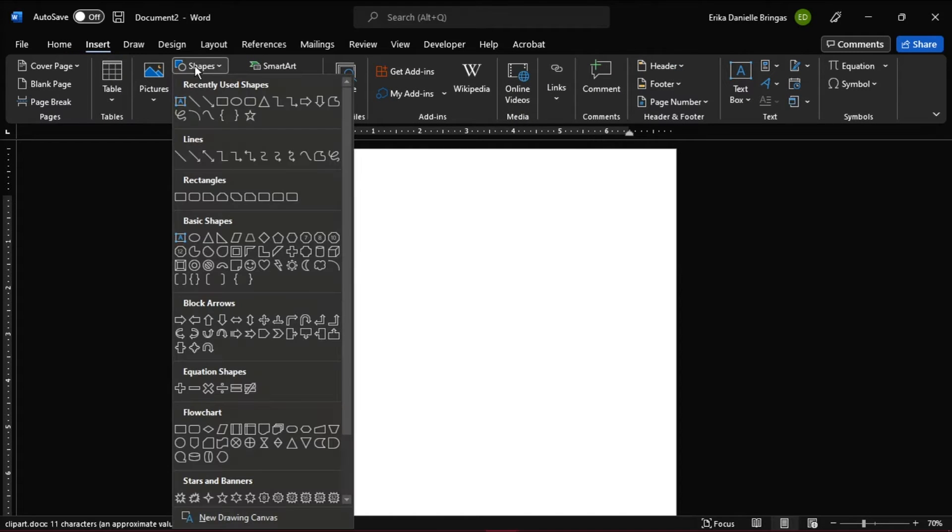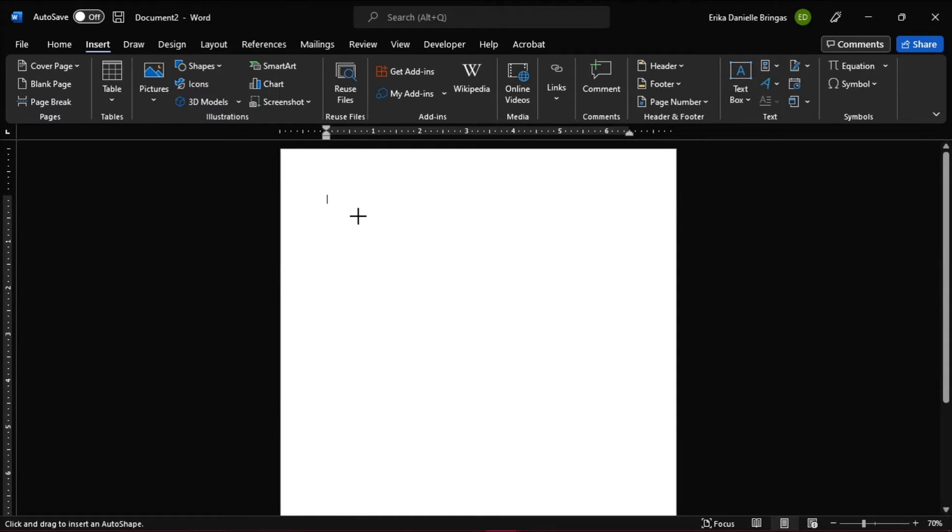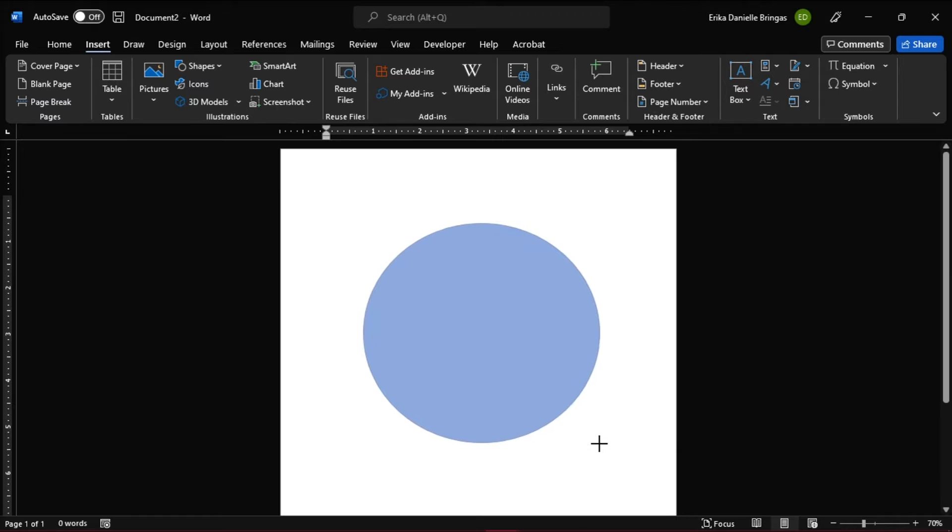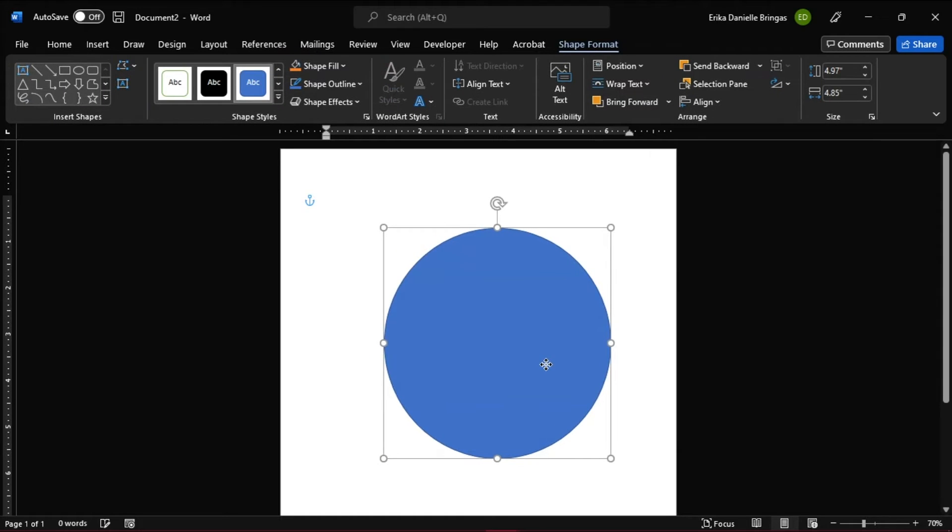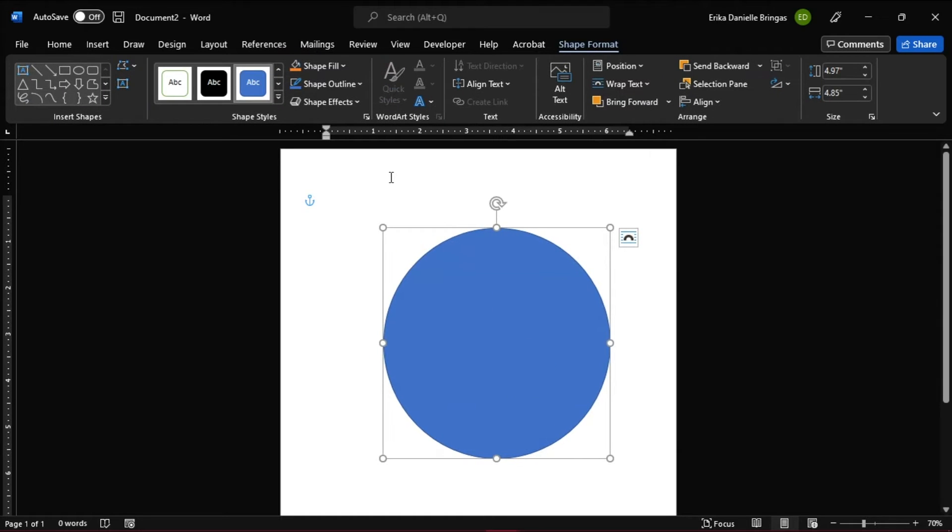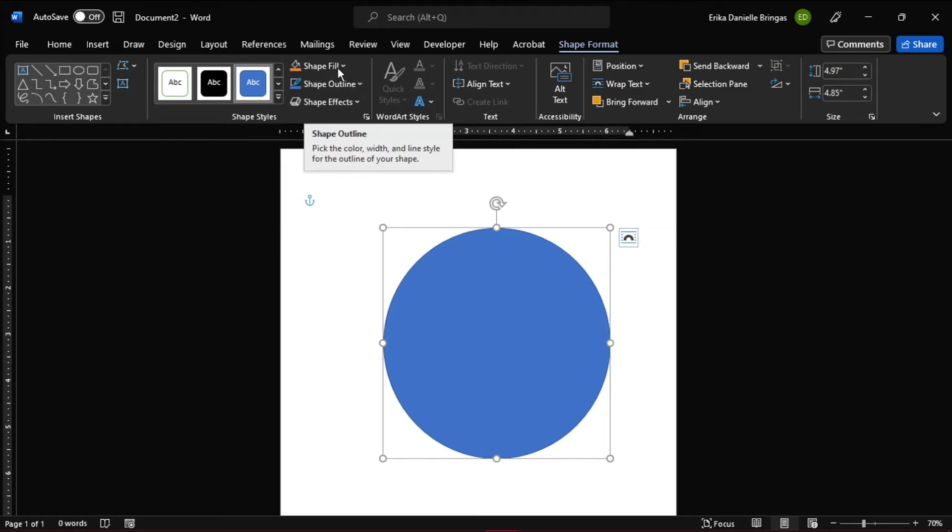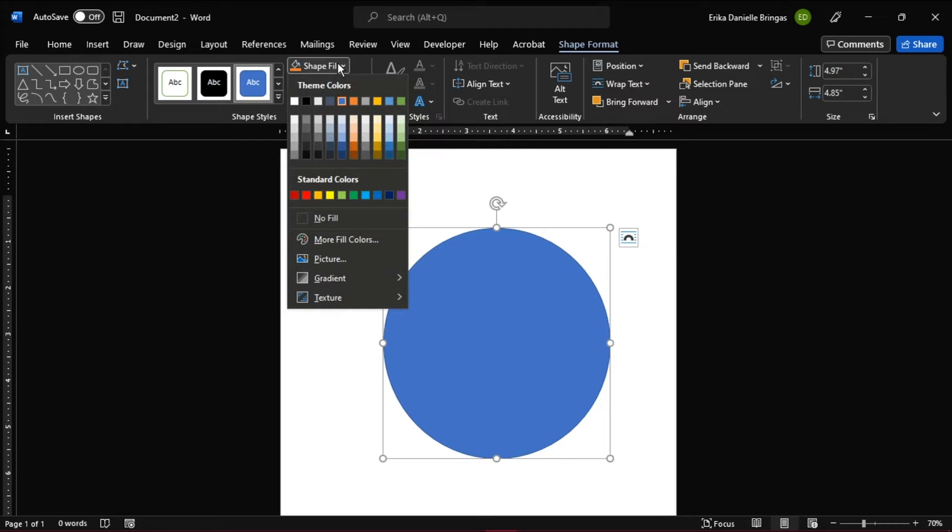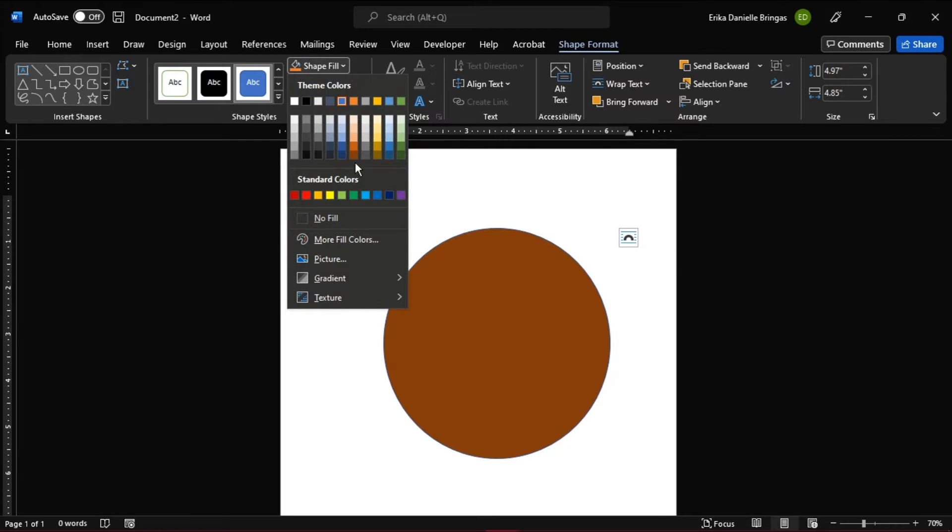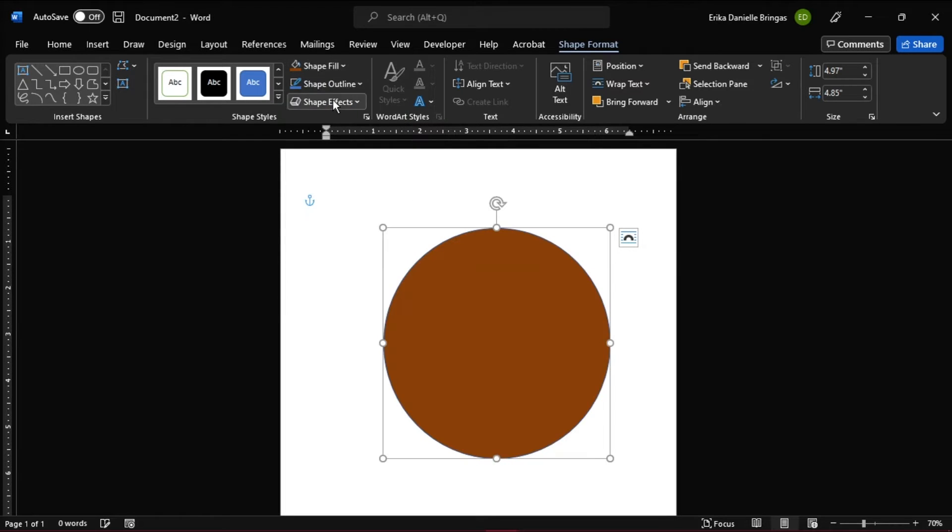Since we're making a bear clipart, start with an oval shape in making the face, then click and drag the mouse until you have the shape you wanted. You may change its fill color, outline color, and the line weight in the shape format tab.